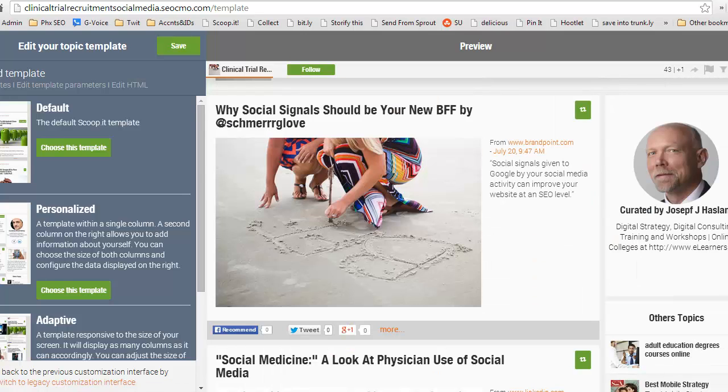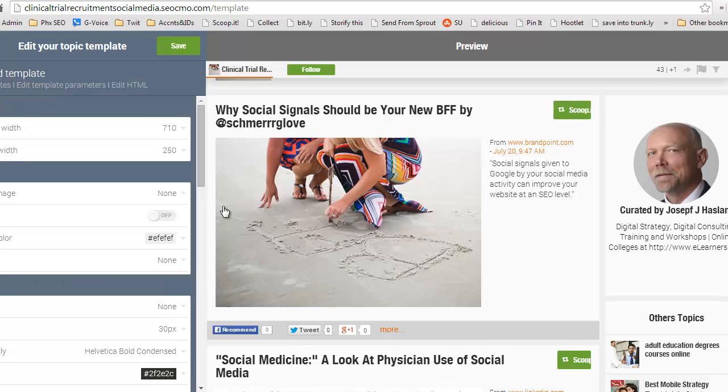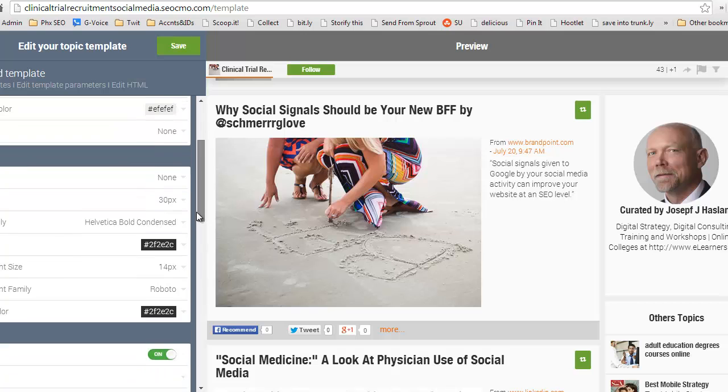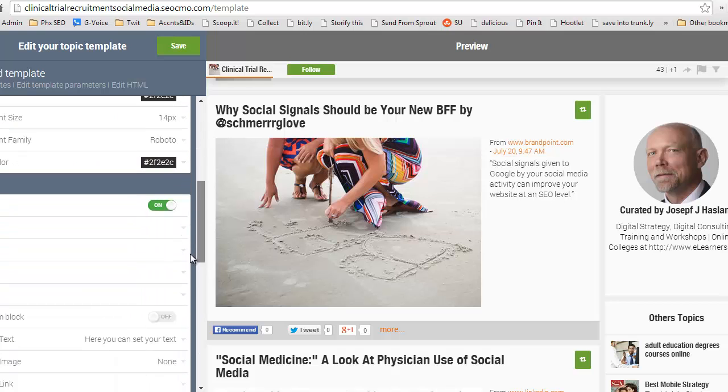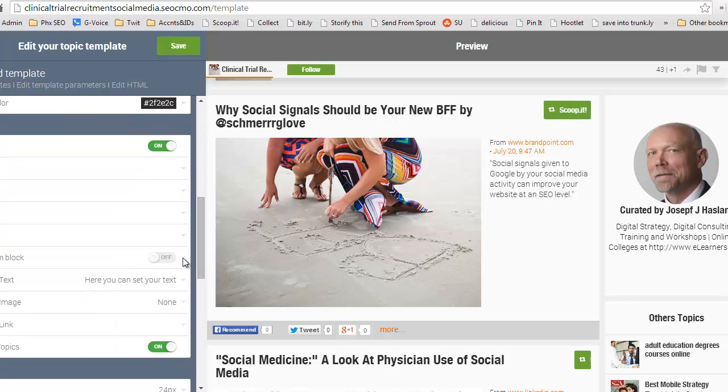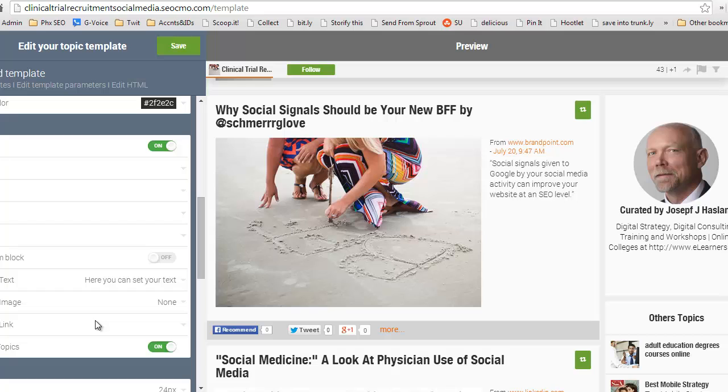To fully take advantage of this, especially with the subdomain, you want to edit your template parameters first. There are a lot of different options you have here, but I'm going to take you right to your social bio. In this area here, you can enter in your Facebook, LinkedIn, Twitter, and Google Plus URLs. You can also create a custom block if you want to put it in here as well.